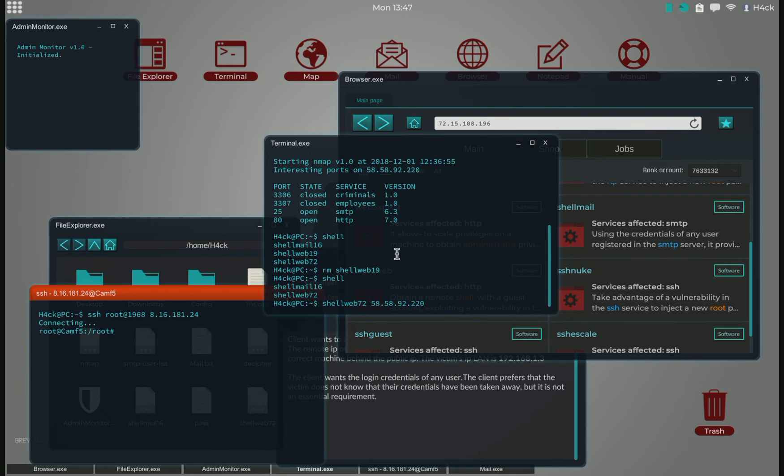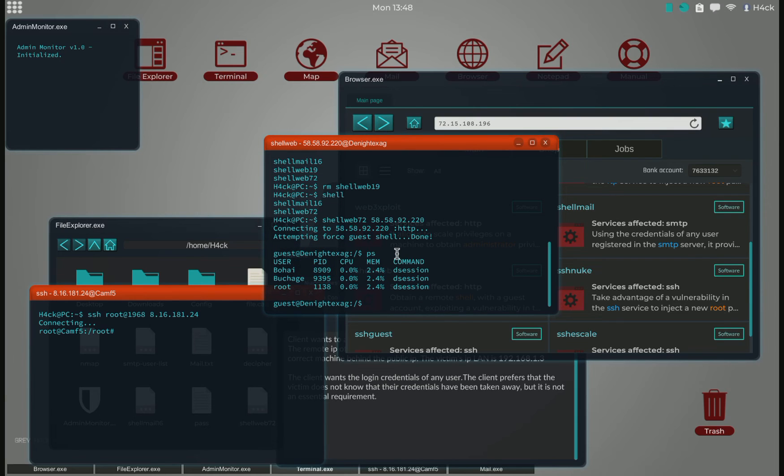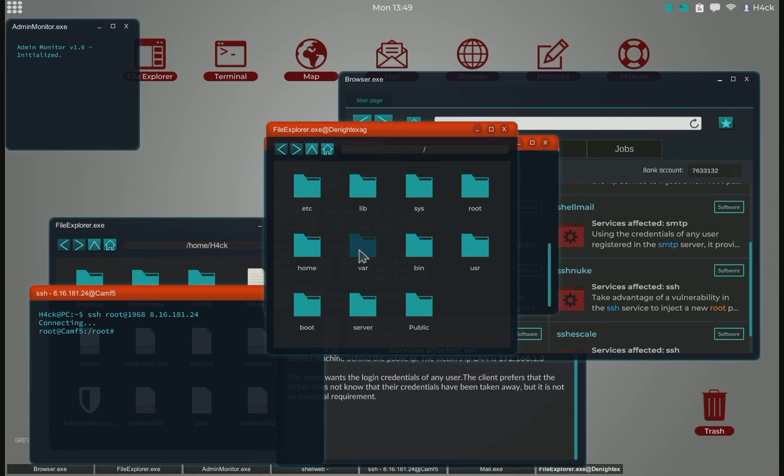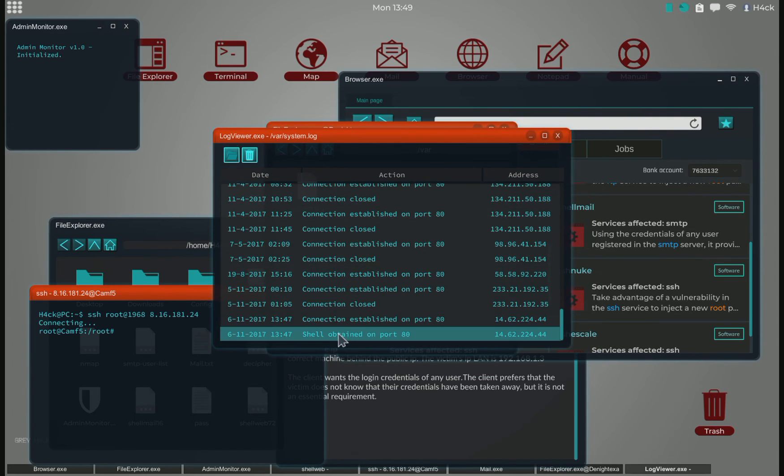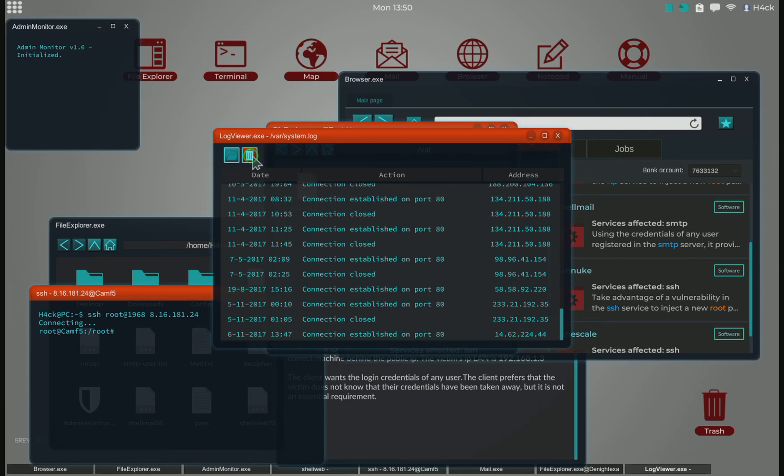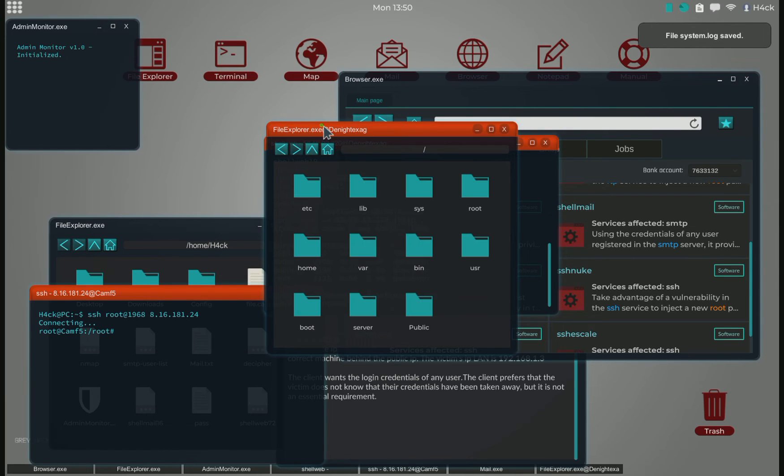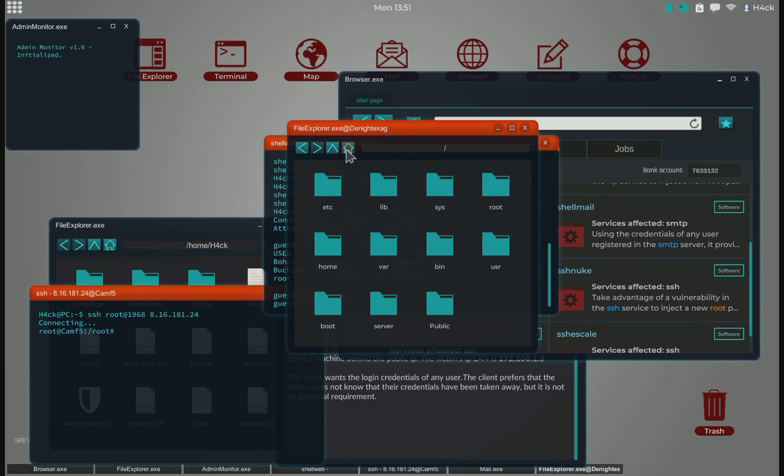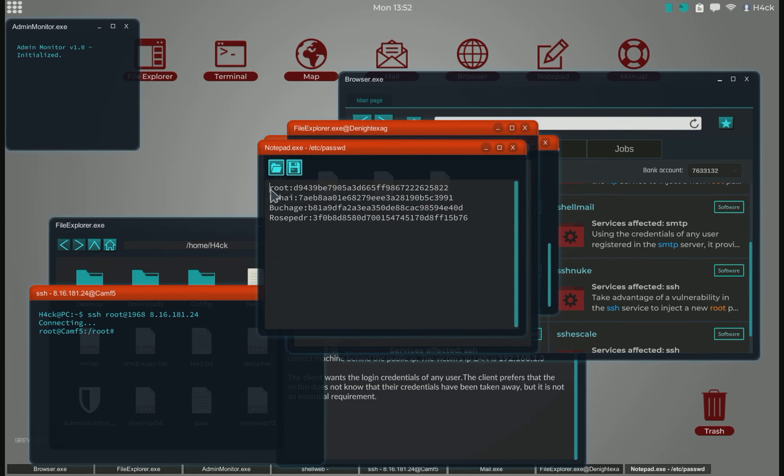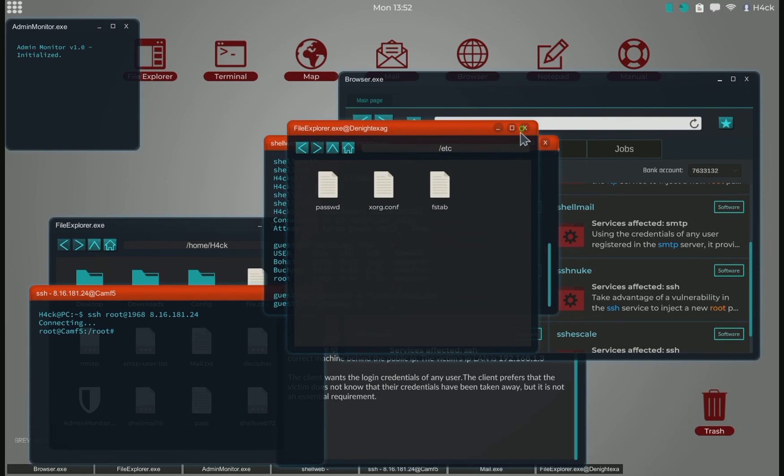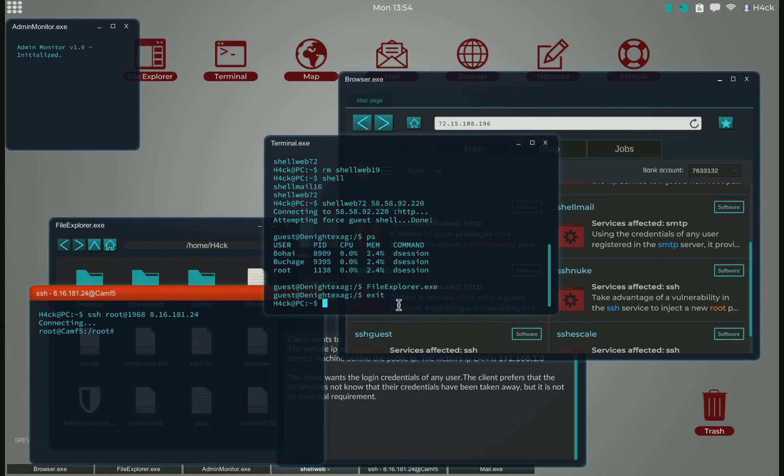This should put us on the server. As you can see, there is a bunch of admins on here. Let's quickly remove our log as I've shown previously. They wanted the login info for any user, so let's just grab root, copy that, close, and exit.